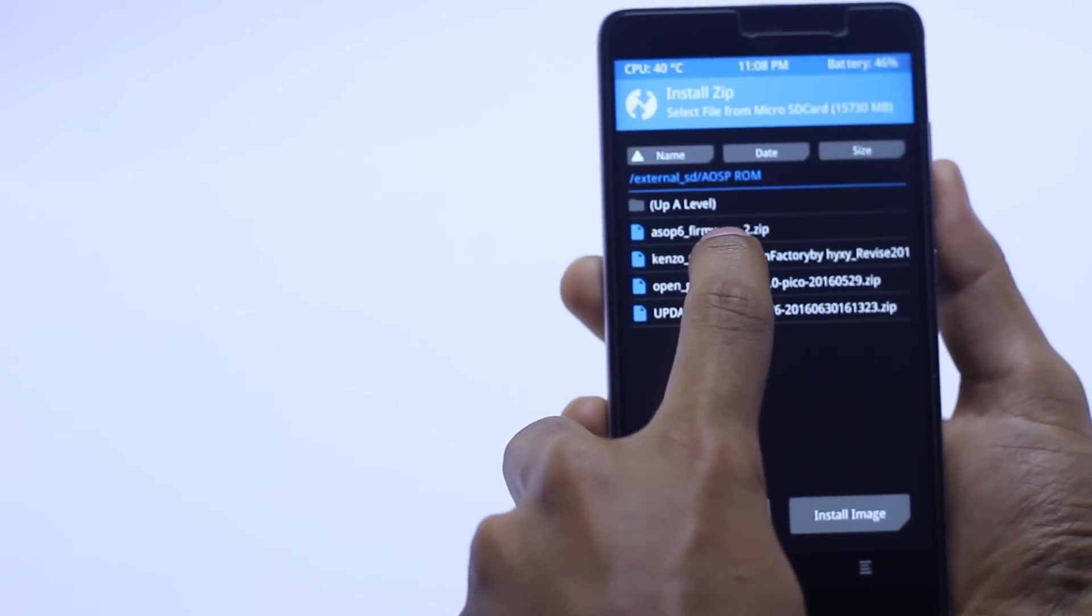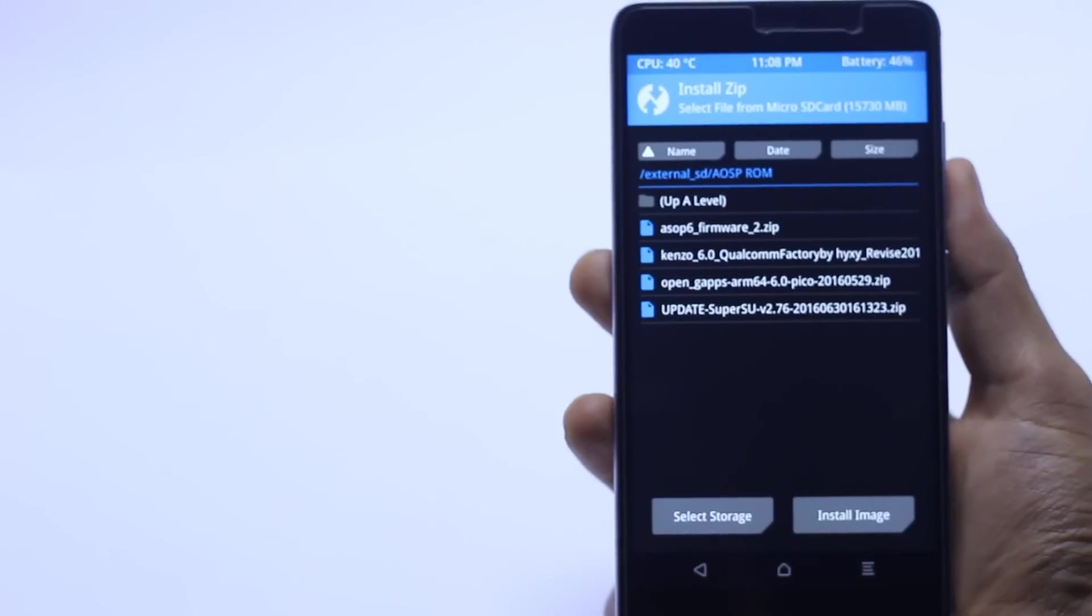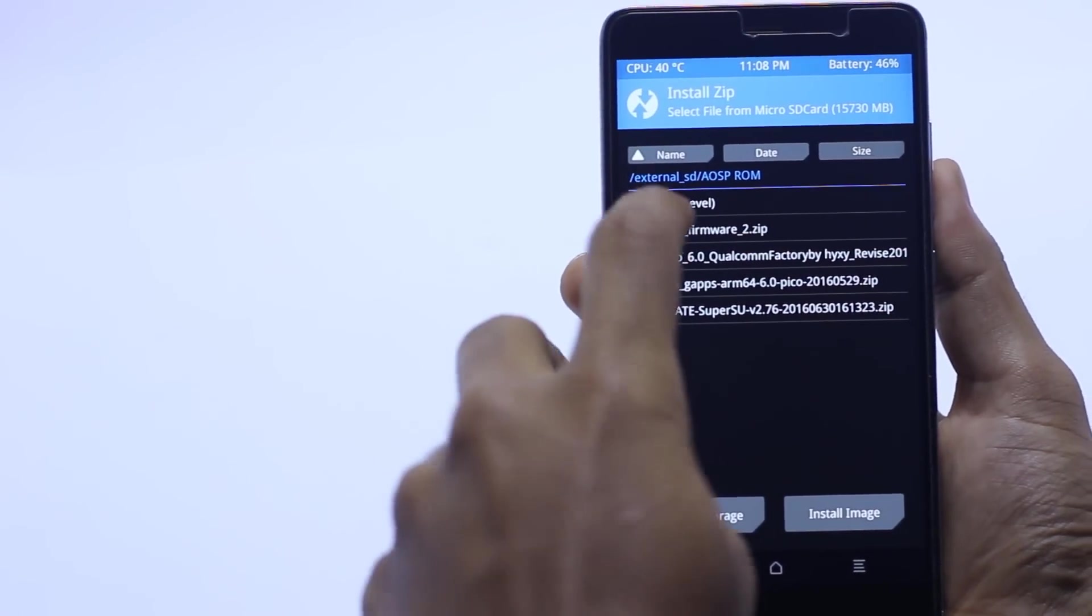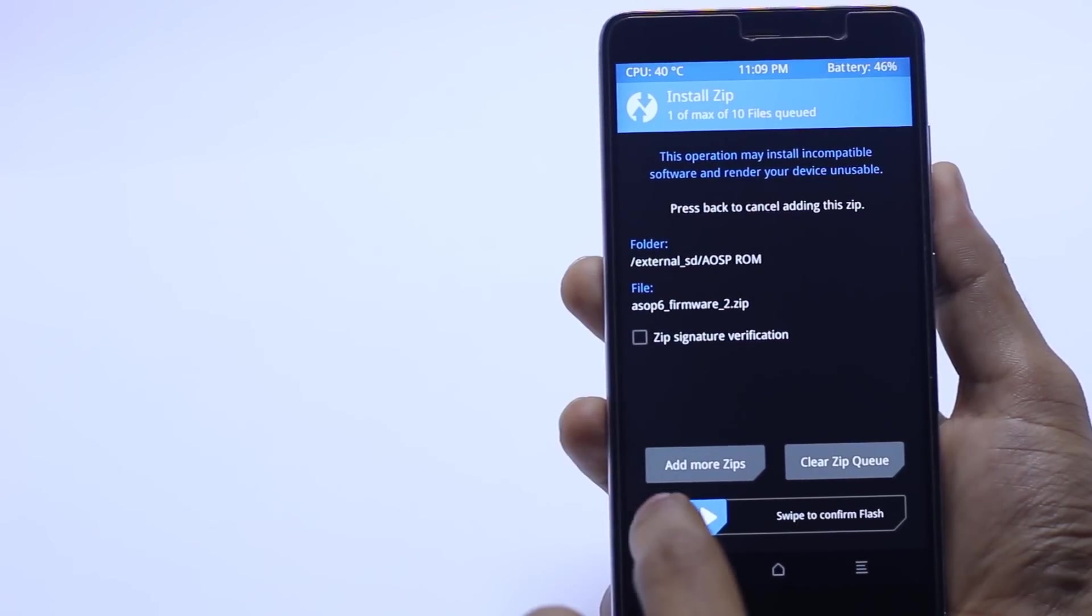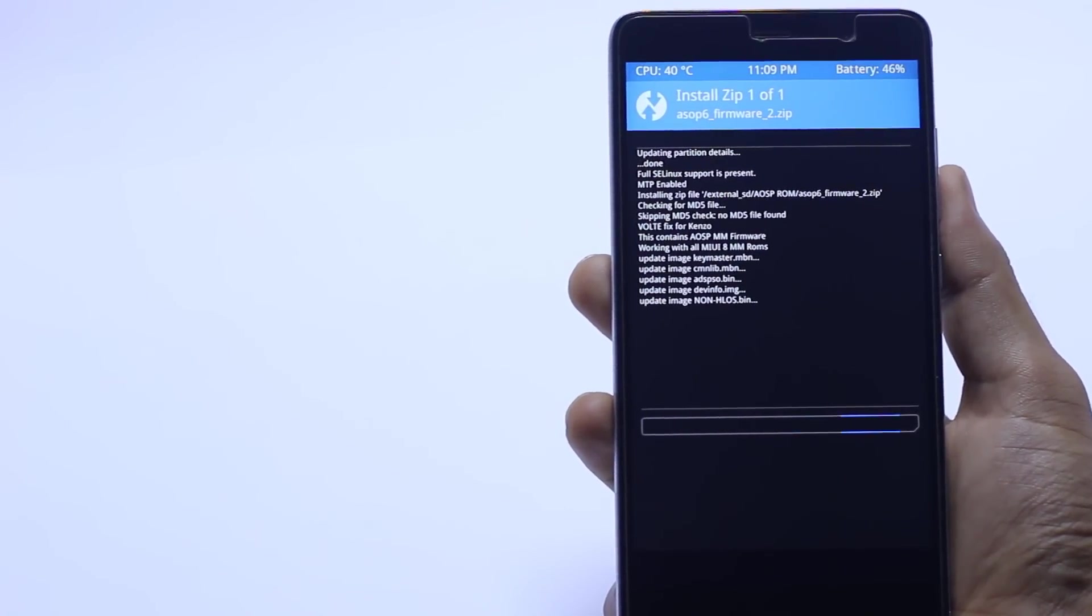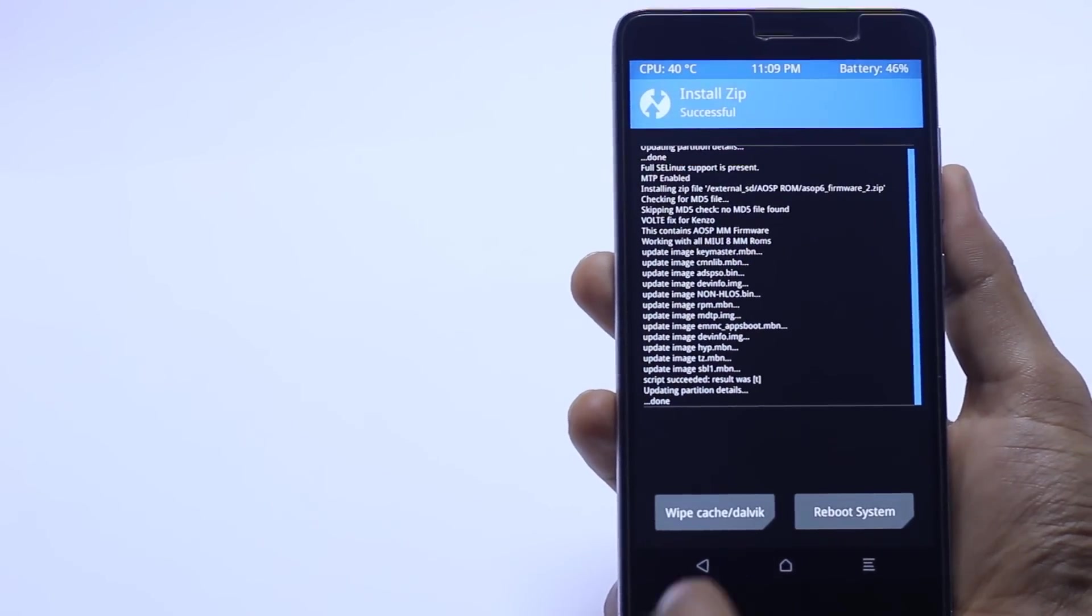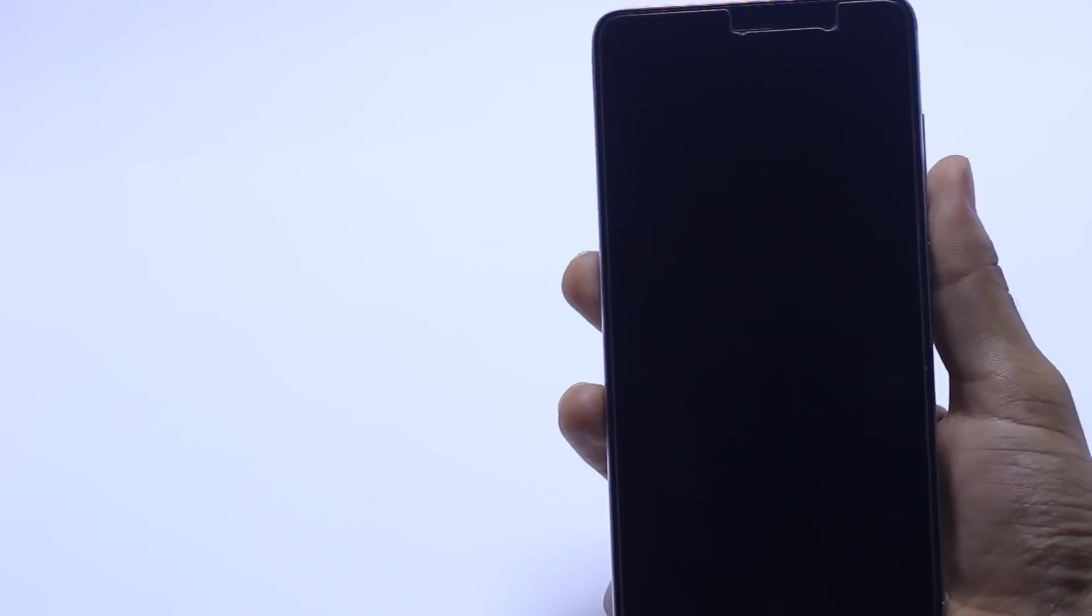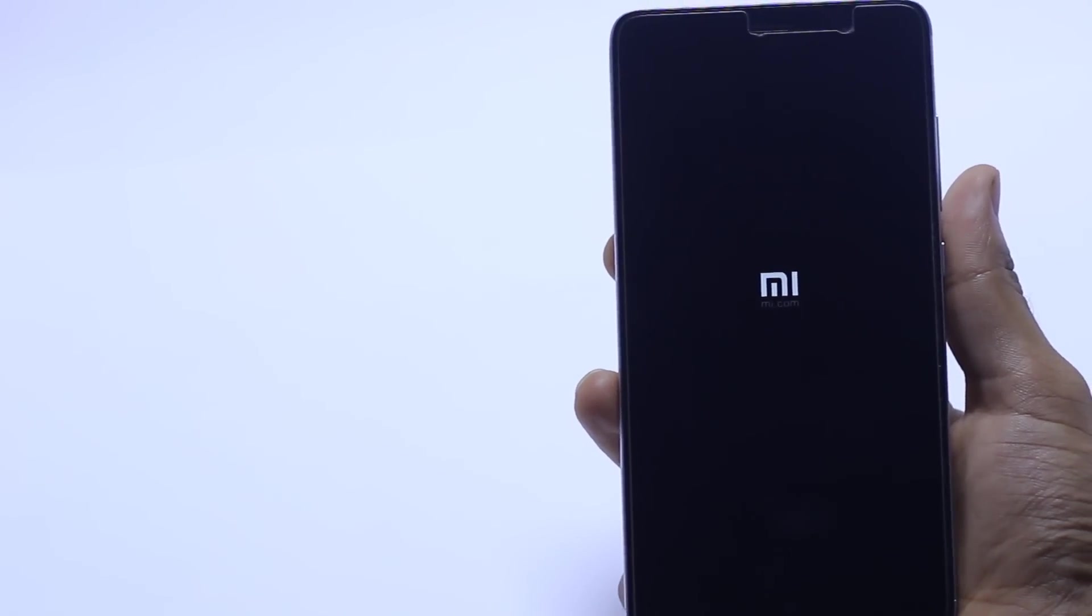We have the firmware here, USP6 as you can see. Here is the USP. Select this and swipe to confirm flash. Now hopefully we can access the VoLTE network on this phone.